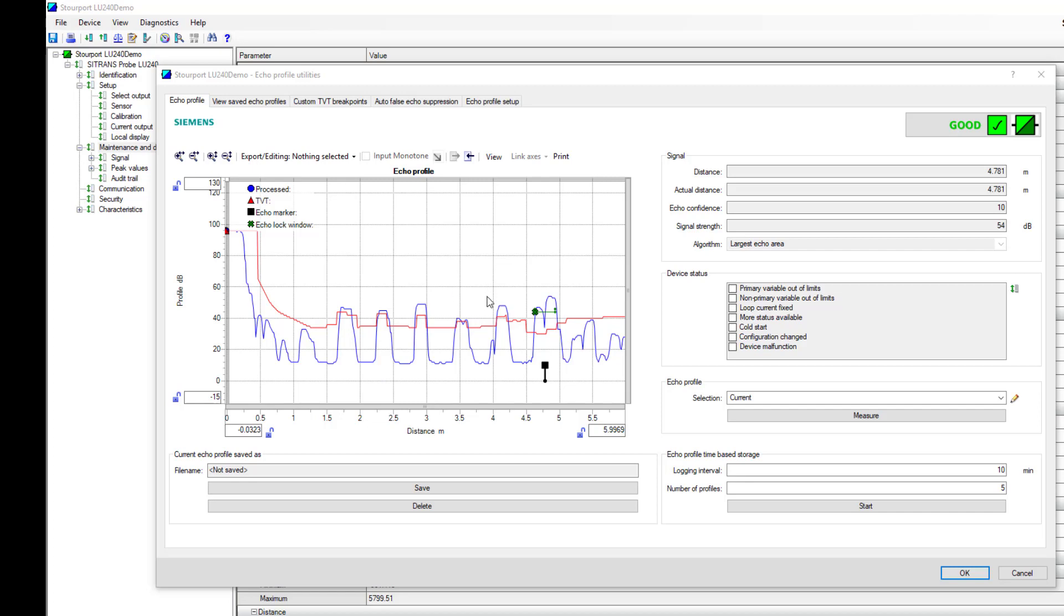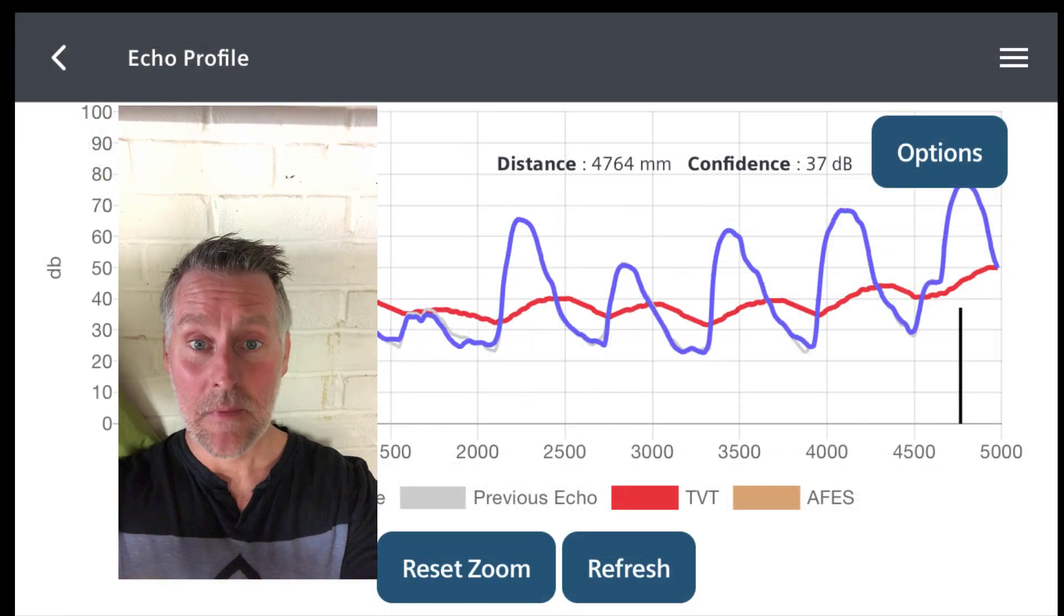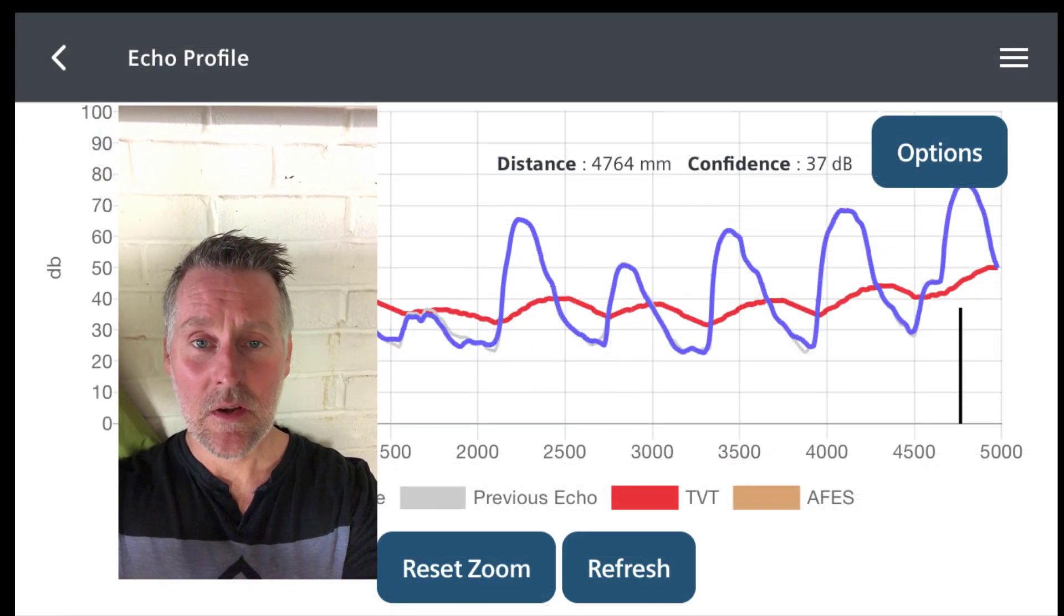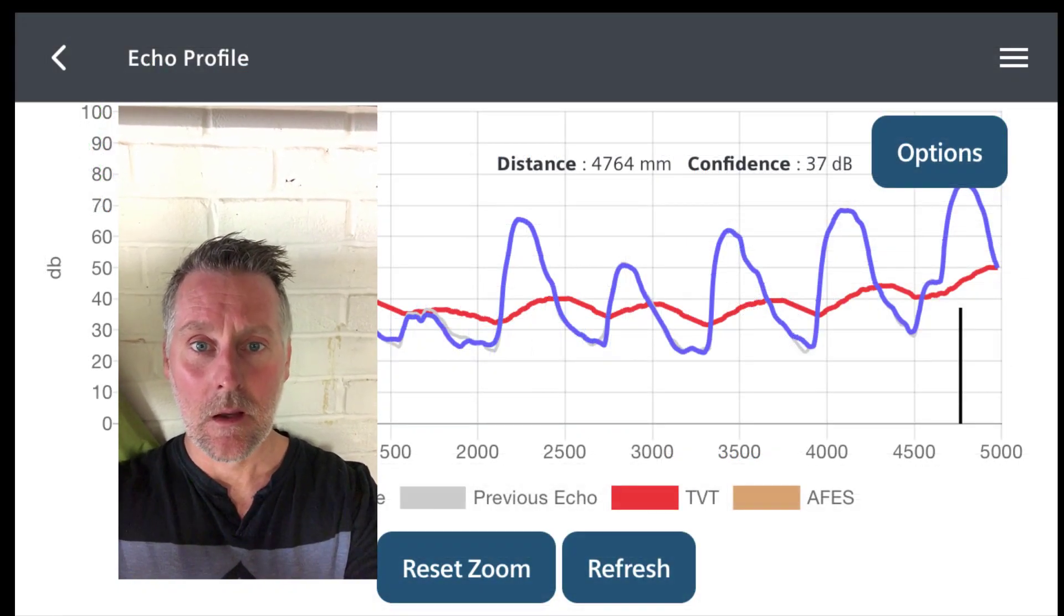What we're going to have a look at next is the signals before we put the obstacles in place compared to those after. Just a little bit of a reminder of what we're actually looking at. We're going to show you the test layout next.